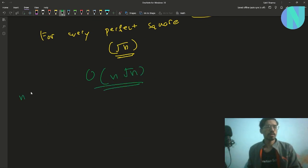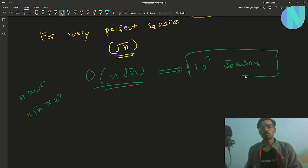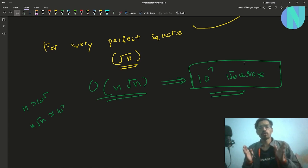Since n is around 10^5, n*√n will be around 10^7, so this should pass within the time limit. However, the time limit on this problem was pretty strict, so you need a very neat and clean implementation.